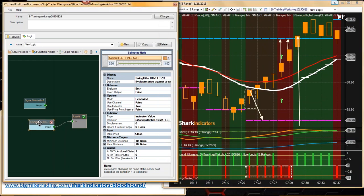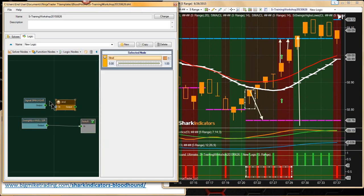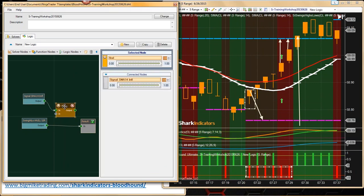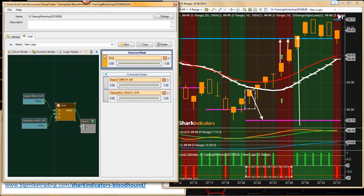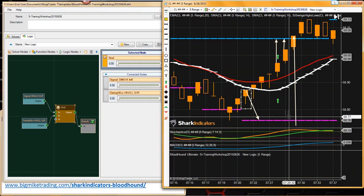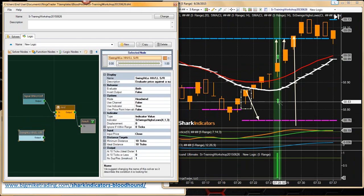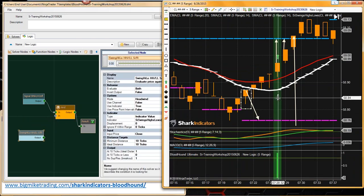That's all you need to do — just add this support resistance solver. You have to take your trade signal — this is our simple trade signal here — and connect it to an AND node. Connect this into an AND node. Now we can see our trade signal. Let's disconnect that — there's our trade signal unfiltered. Now if we add this support resistance permissive to it, our trade signal is blocked.